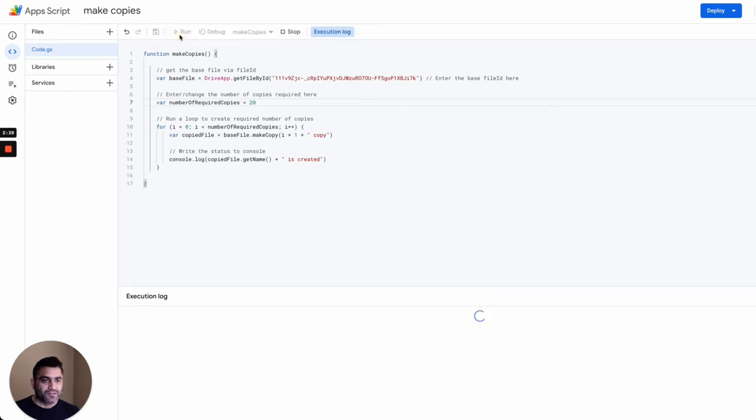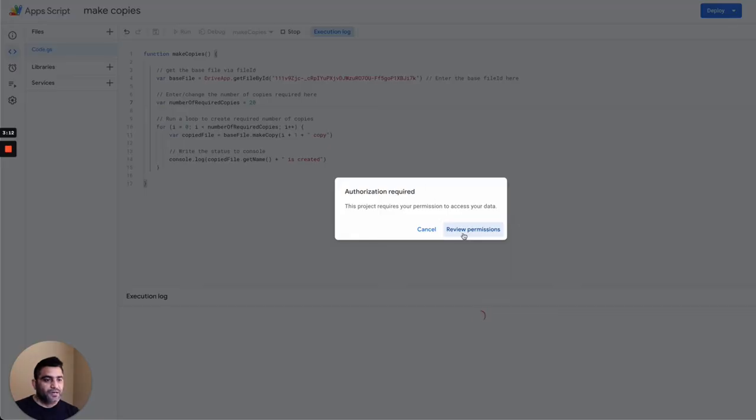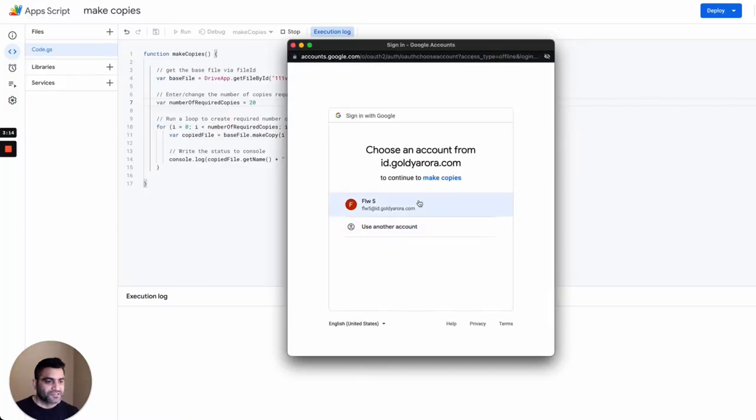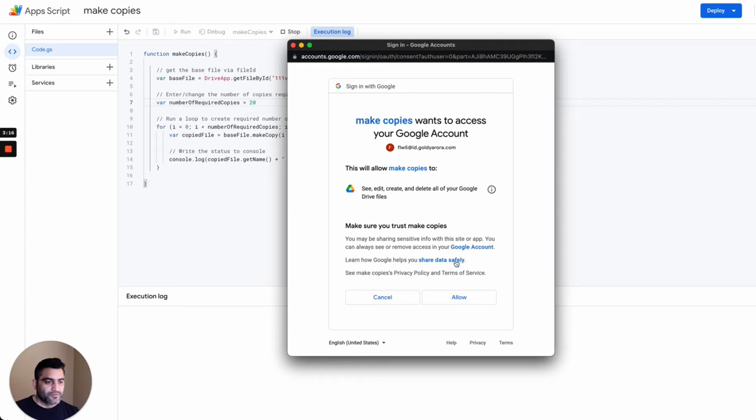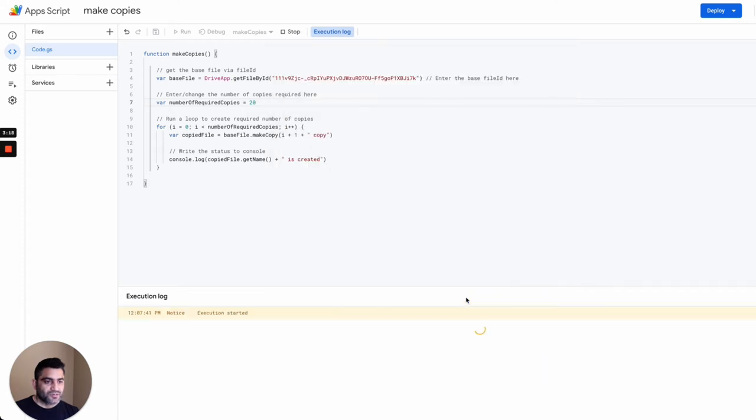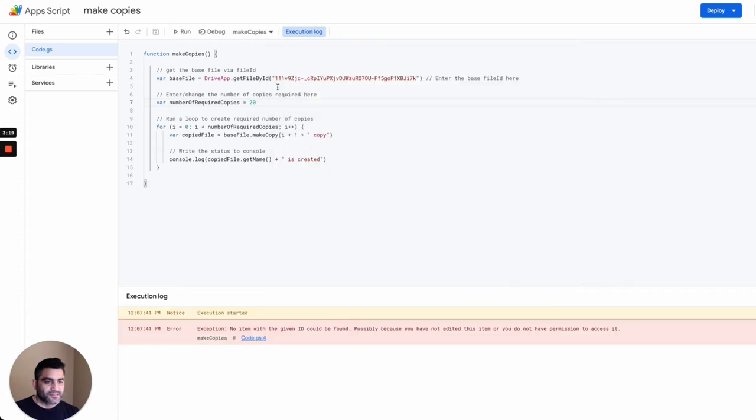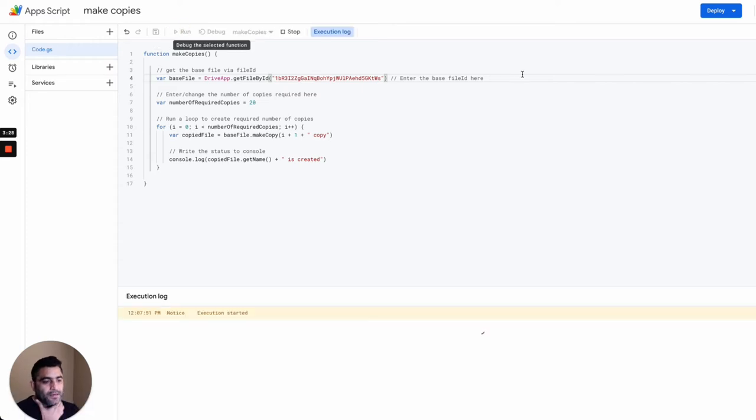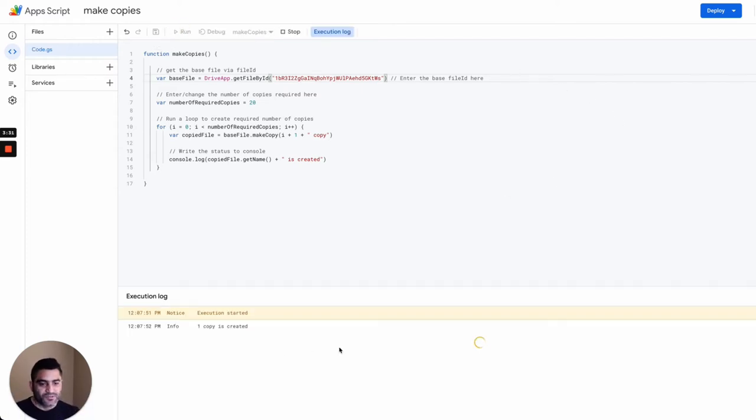After saving, I'll run this script. It should ask me for the authorization. Come back here, review the permissions, allow it to run, but I don't think it will run because it won't have access to the file. So I'm going to remove the file ID, save it, and then run it again.